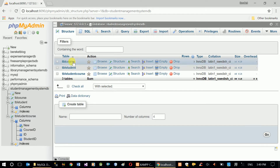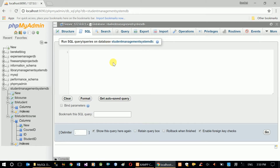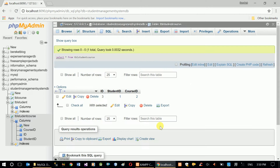We have three tables. We have a list of students, a list of courses, and a student-course table that holds the relationship between students and courses — which student takes which course. Let's see what we have in TVL student course.